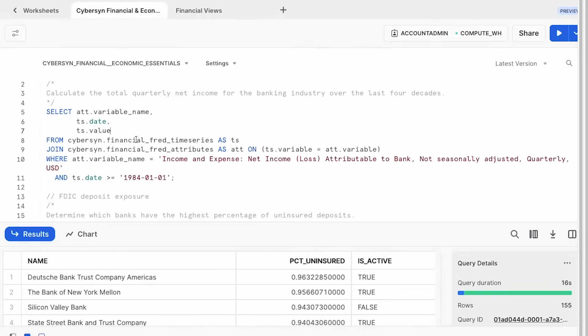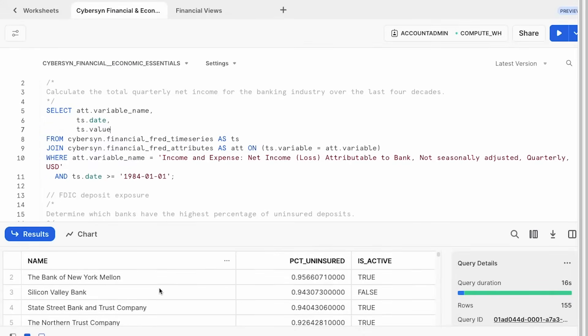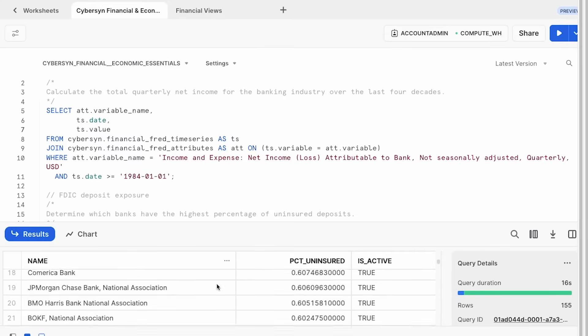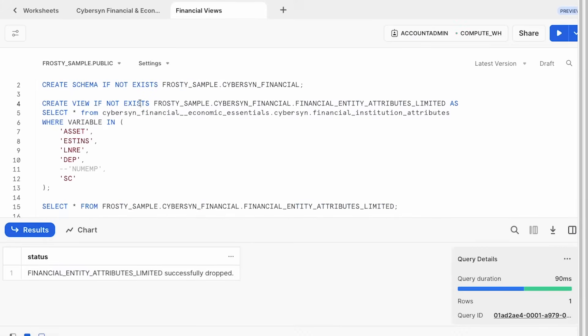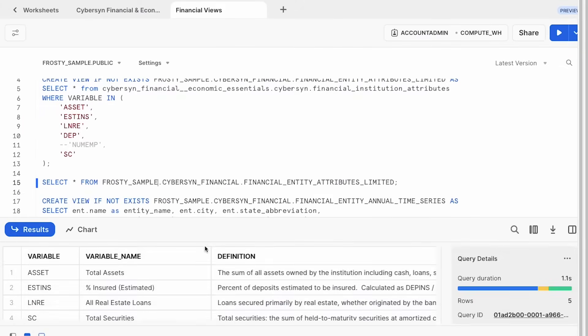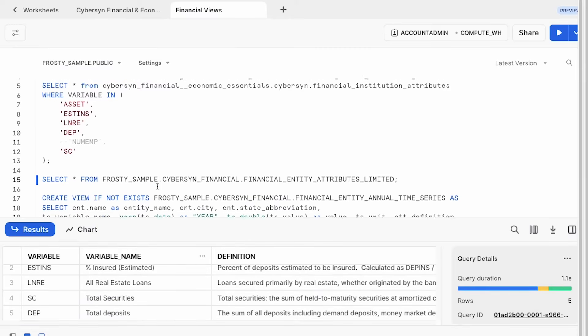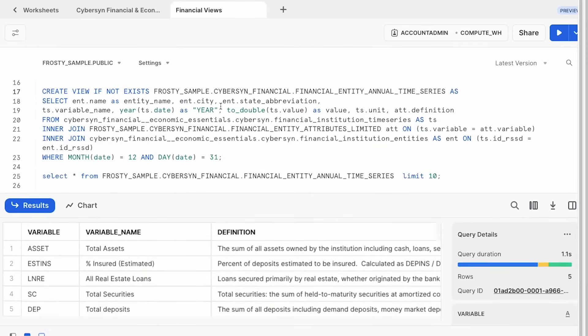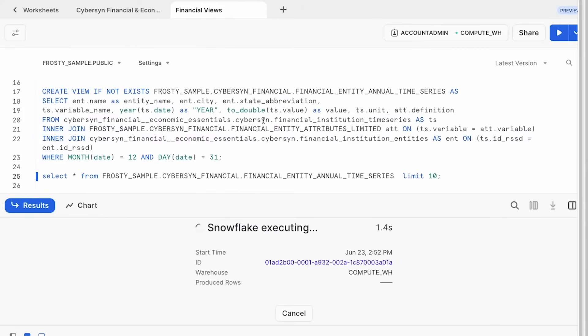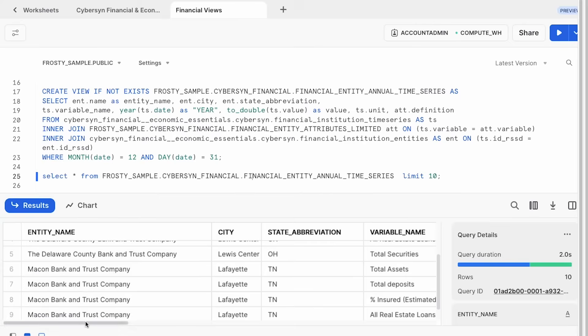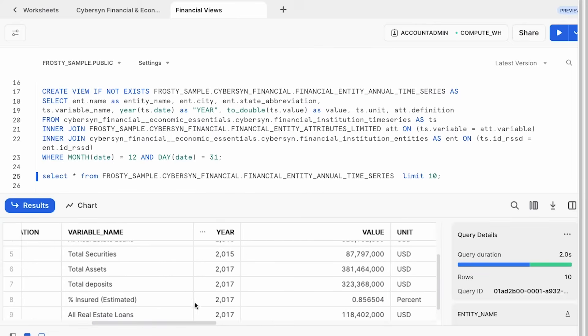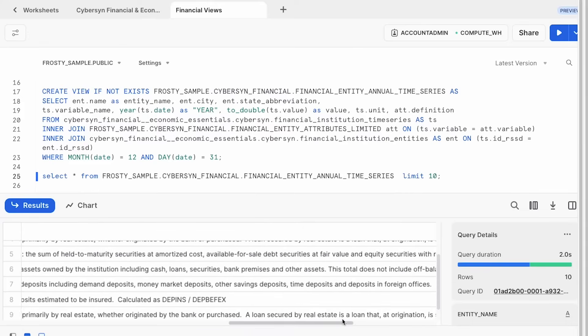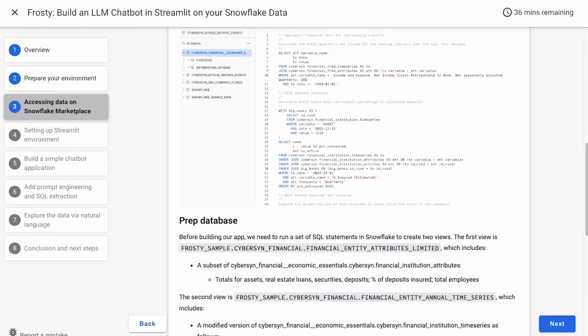So here we are. We've installed the Financial Essentials data set, so we're able to run this query and see some information about the percent uninsured for all these banks. And then for creating these views, we did create a database and schema here. You may want to use one of your own. But this will allow us to create this Attributes view, which has some of the attributes that we're going to show, that we're going to make available to the model, including total assets, percent insured, real estate limits, etc. And then we're going to create this time series view that combines a couple of views that are in the underlying data set, which will be the view that actually is queried by the model. Basically, you can see it's got the name of a financial institution, where they're located, and then a variety of variables for particular years and the value of those variables, as well as the admissions. So we'll make all of that available to the model to build and run queries.